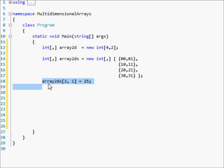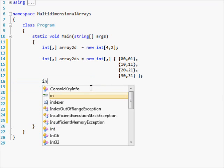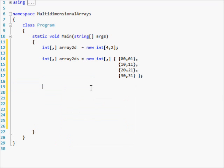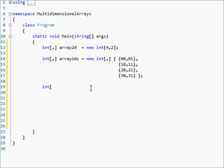Now let me show you the 3D array. Hopefully I won't mess up, because this one is slightly confusing.